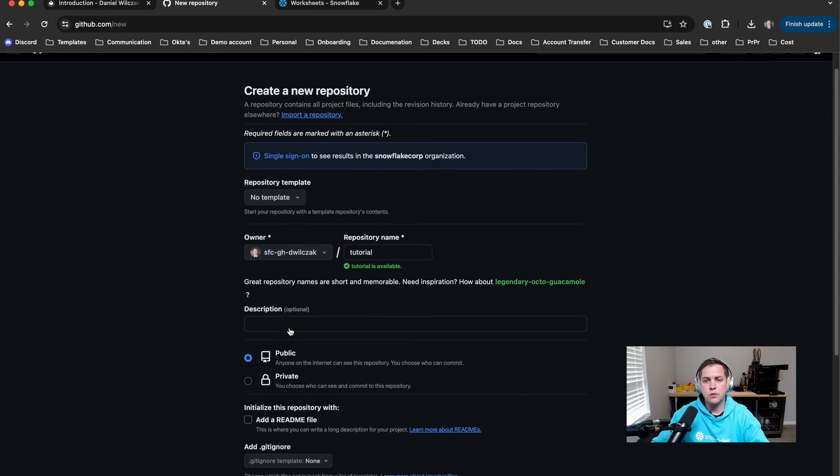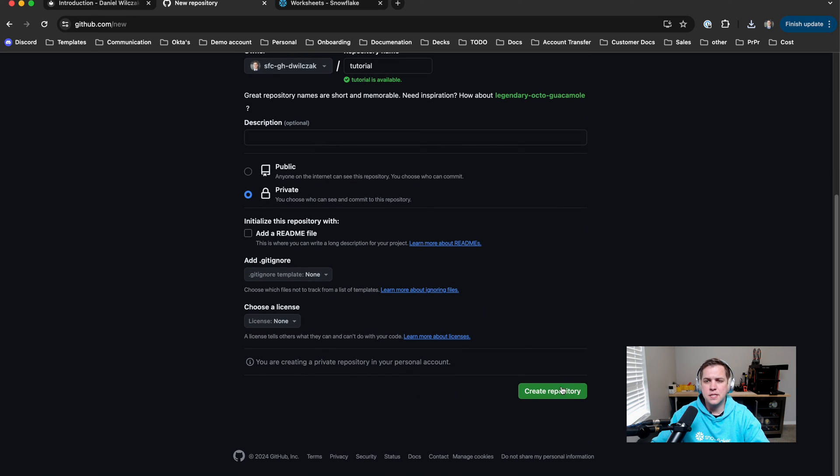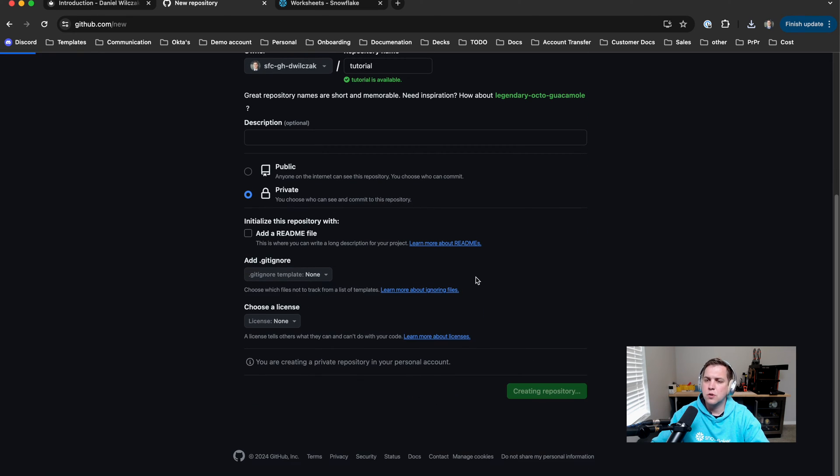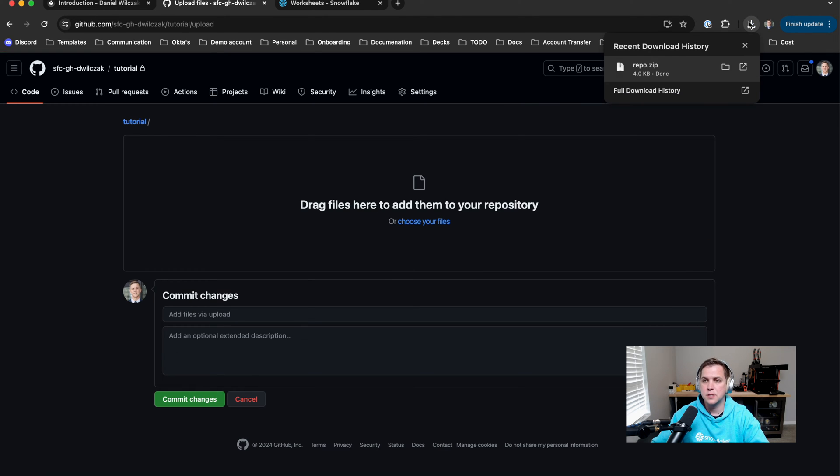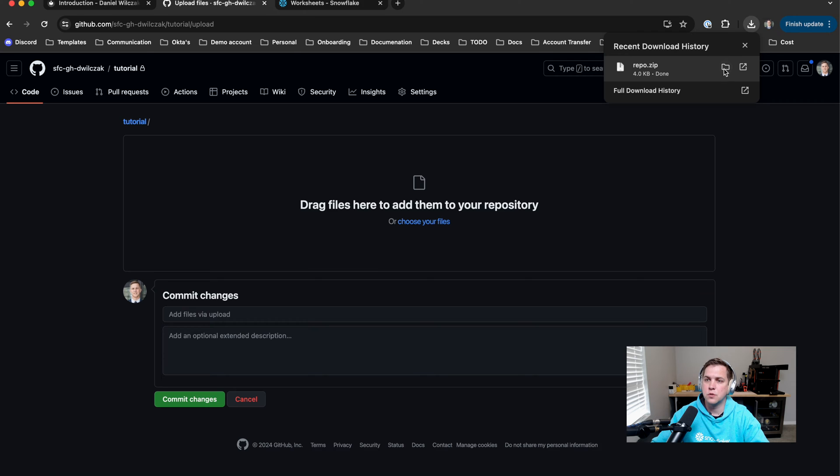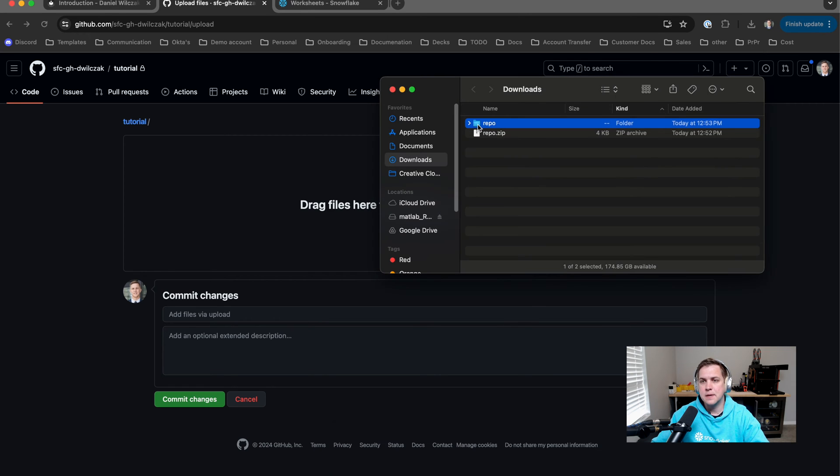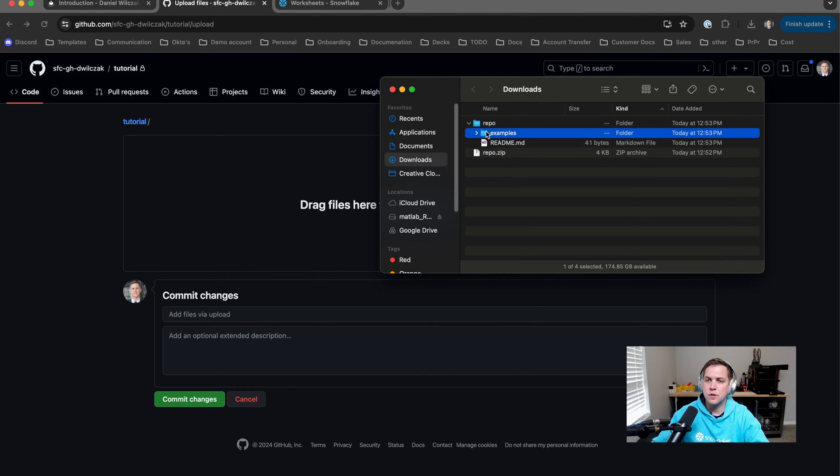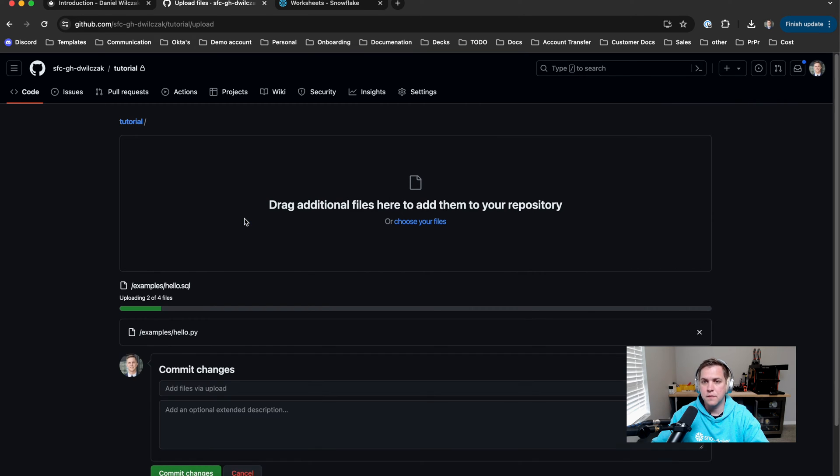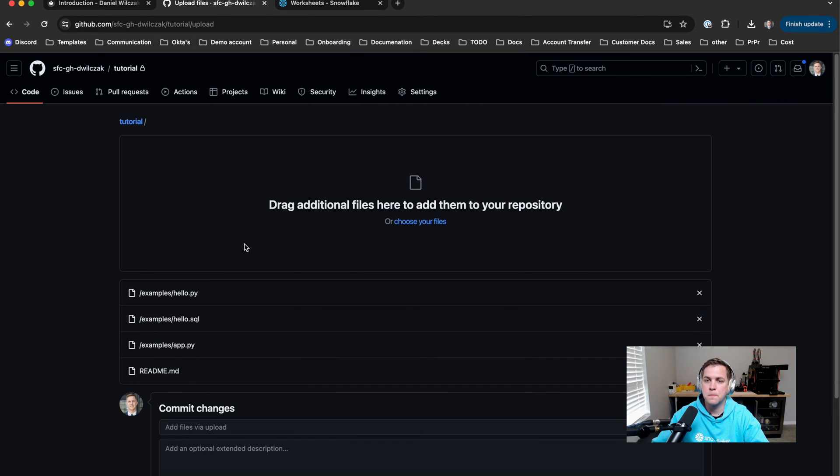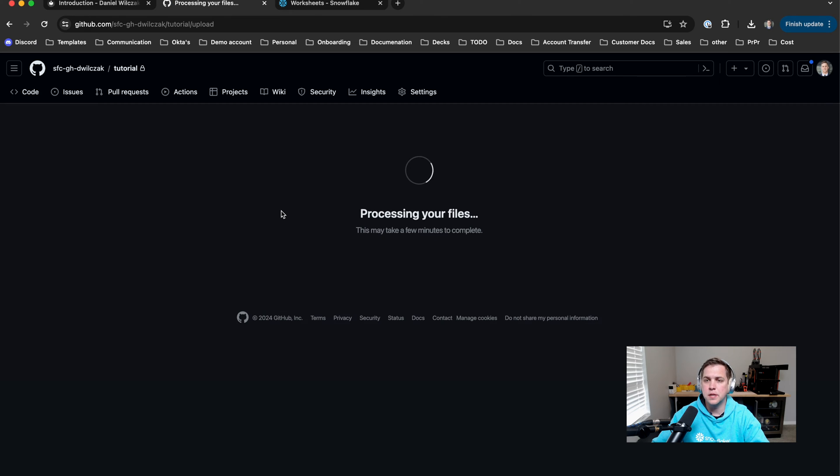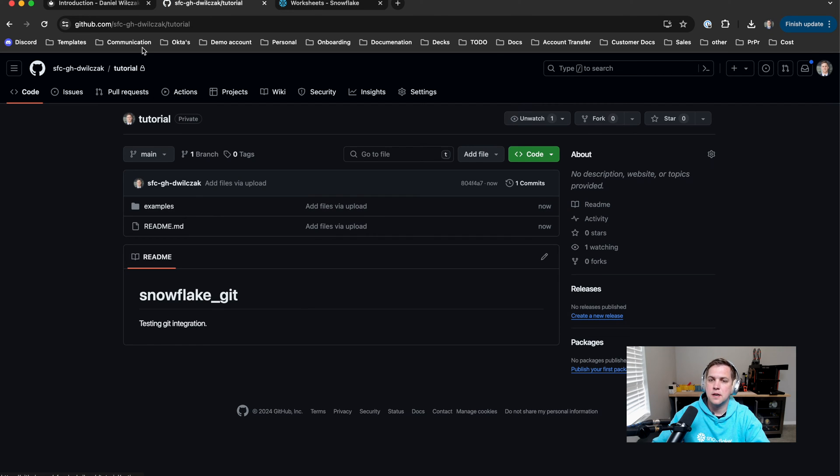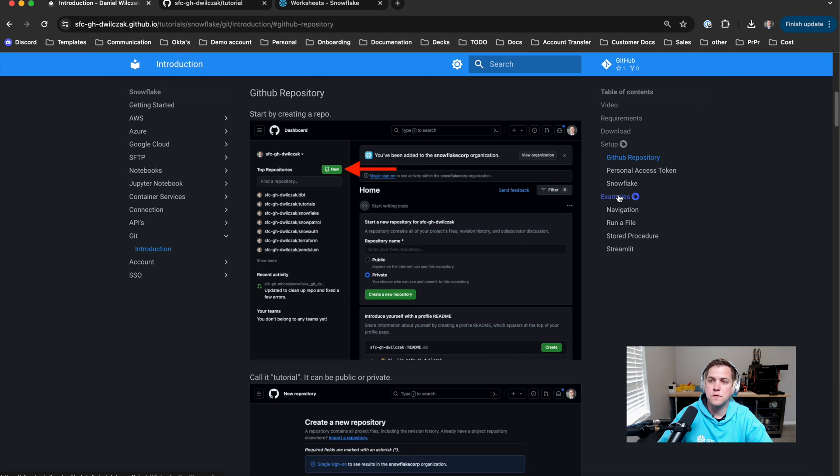I'm going to select the owner as myself. Then I'm going to make it private but this doesn't necessarily matter. We'll create the repository and next we'll want to add those files to the repository itself. So we'll go to our repo, open up that zip file, copy over those files that are in the folder, not the folder itself, but the files that are in it. You'll see here we're adding four files. We'll commit those changes and head back to the repository.